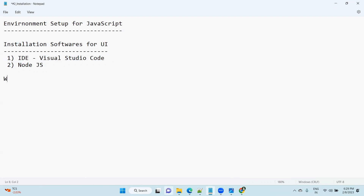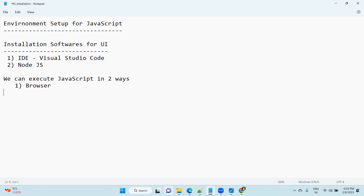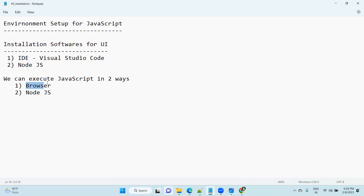We can execute JavaScript programs in two ways. The first approach is using the browser, and the second approach is using Node.js. Throughout my sessions I will mostly be using Node.js because development is much easier compared to the browser. But I will explain both approaches.